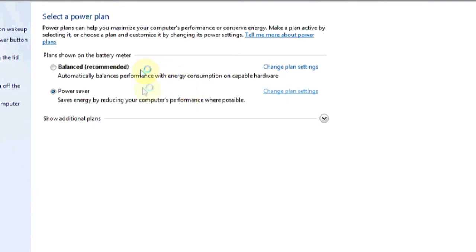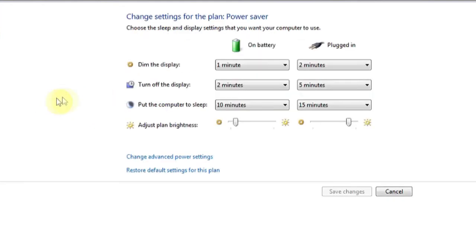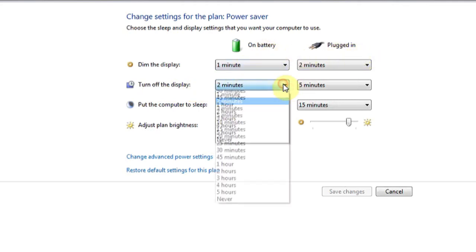Once your plan settings load, you should have an option that says turn off the display. This will tell you on battery or when plugged in your display will be turned off.